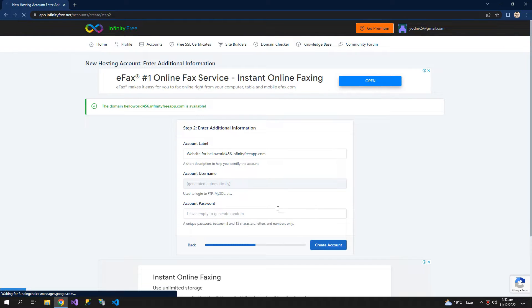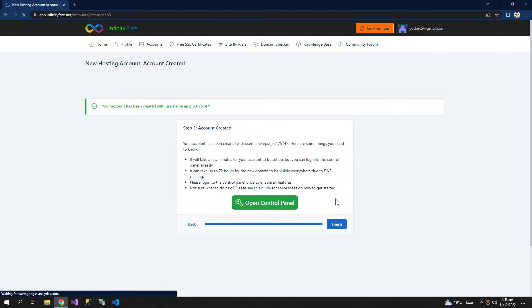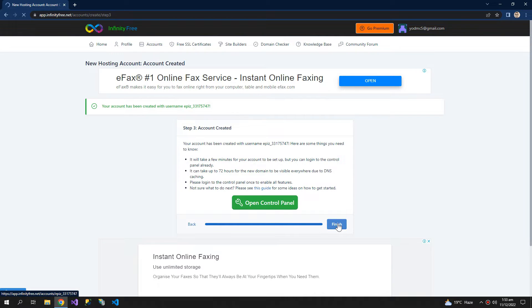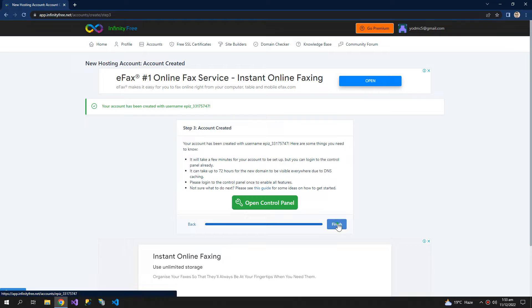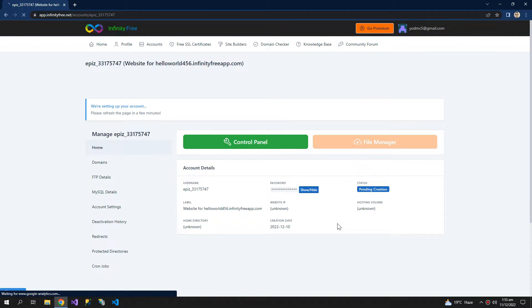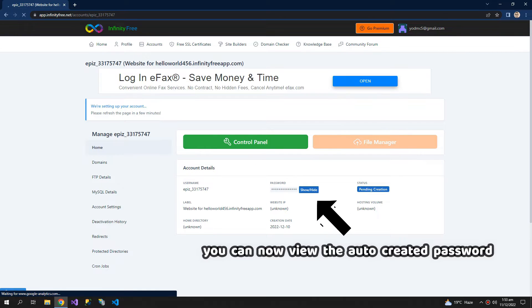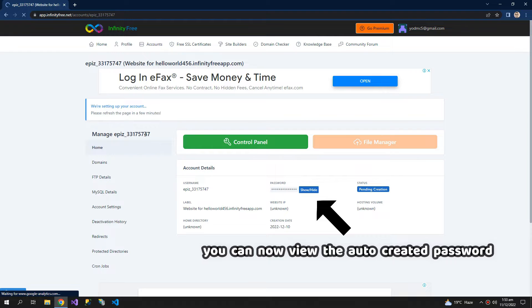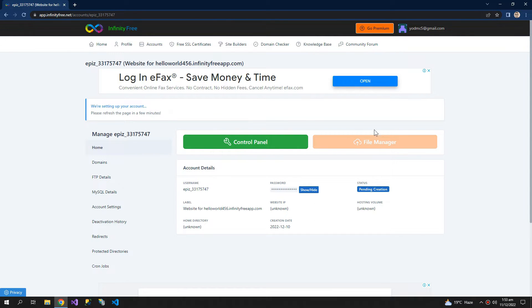Don't worry about the password. Click finish. And here it may take some minutes to complete, so that is why the file manager is locked.